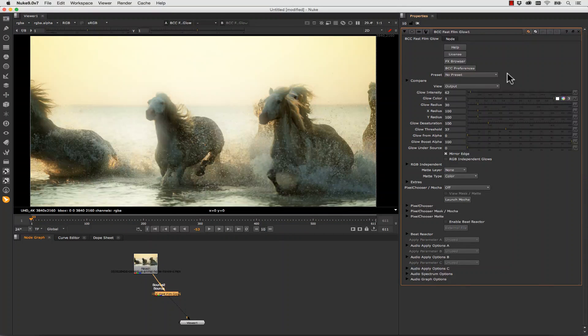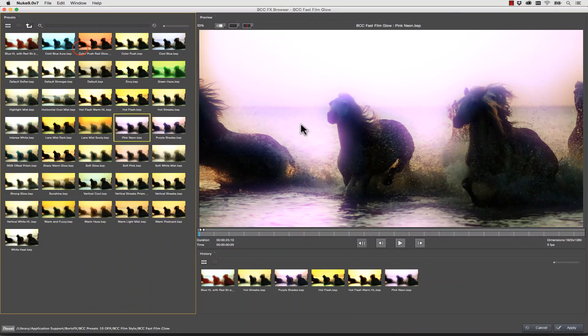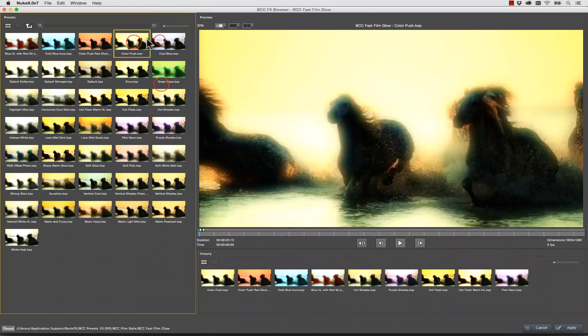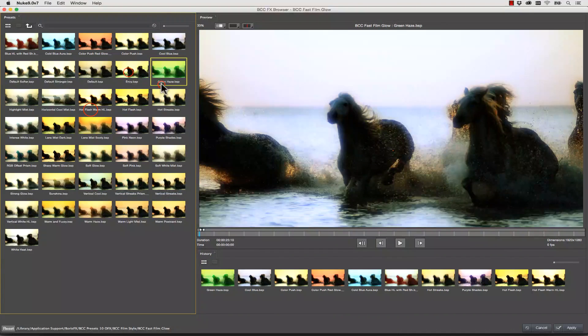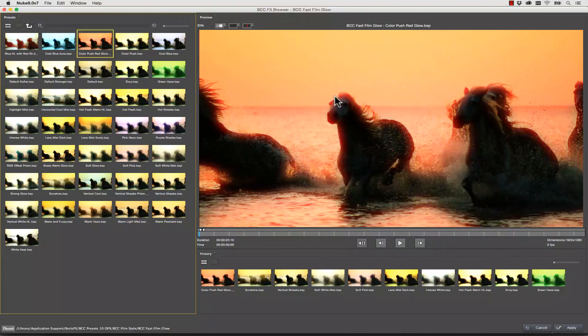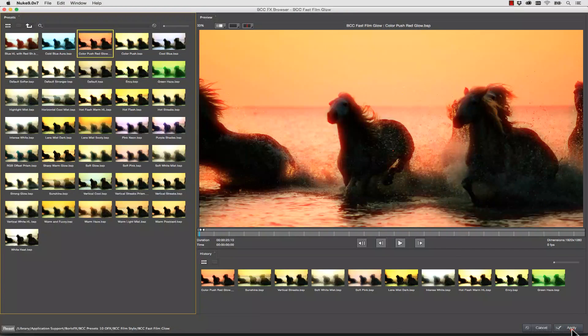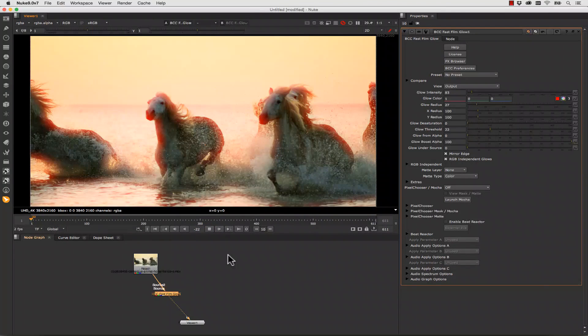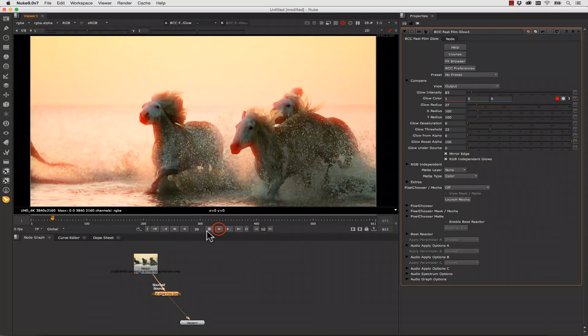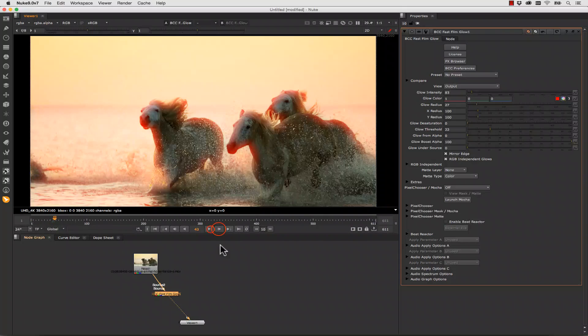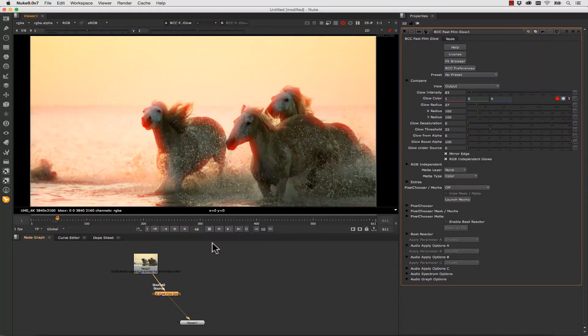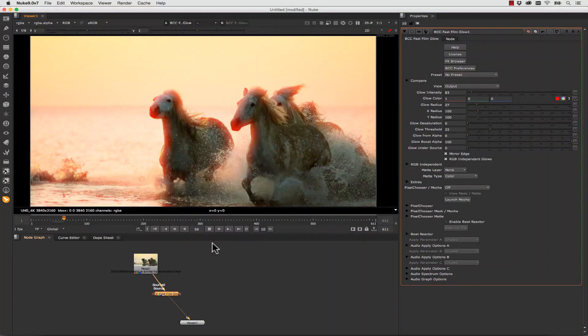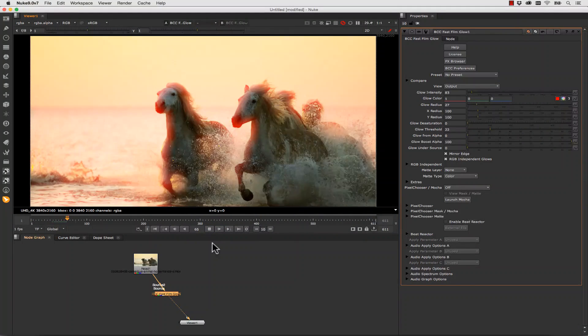We can still use the effects browser for this if we like. So we can find many different Film Glow presets that we like. In this case I like the Push Color Red Glow and we're going to hit Apply. And that's going to completely change the look of our film. And you can see it's pretty fast. Let's go ahead and hit Play. Because tons of the BCC effects are actually GPU accelerated.